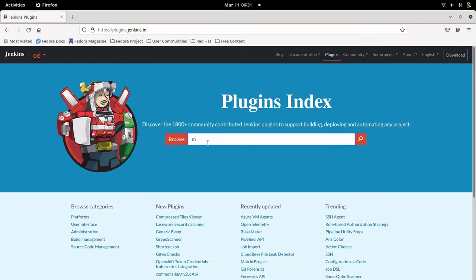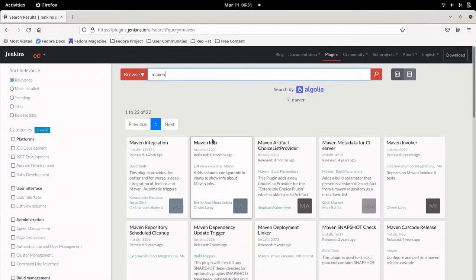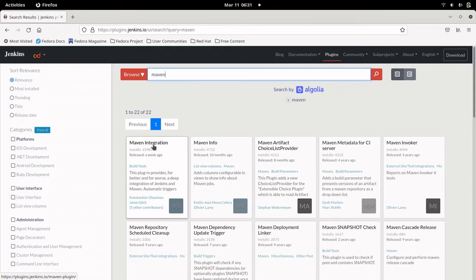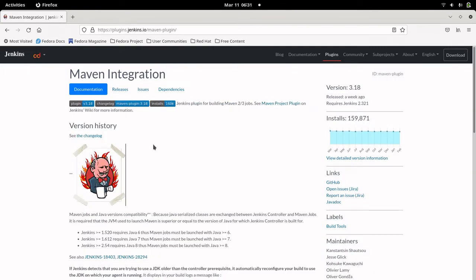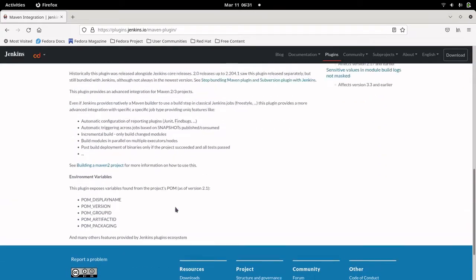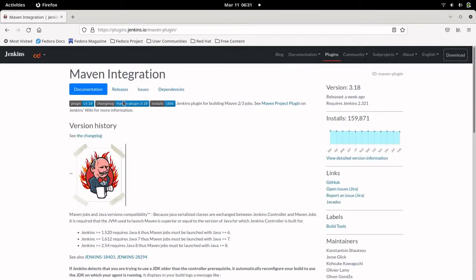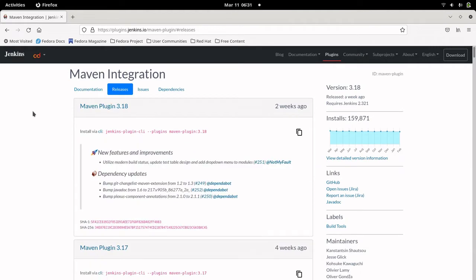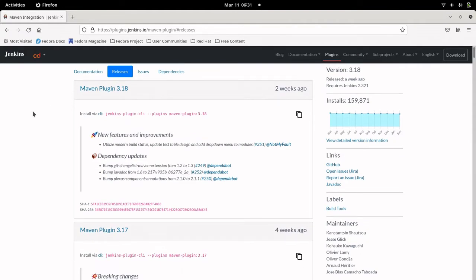One of the popular plugins is Maven, used to build Java projects. If we search for it, there are a lot of plugins available. Let's go into the Maven integration plugin — this is provided by Jenkins. There's a description, changelog, and if you go into the Releases tab, you can see all available versions.